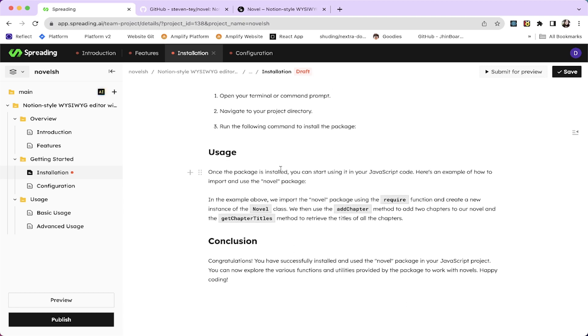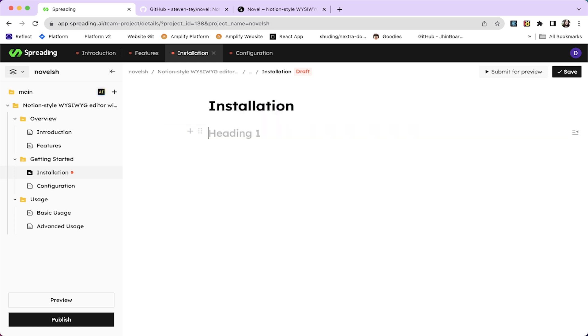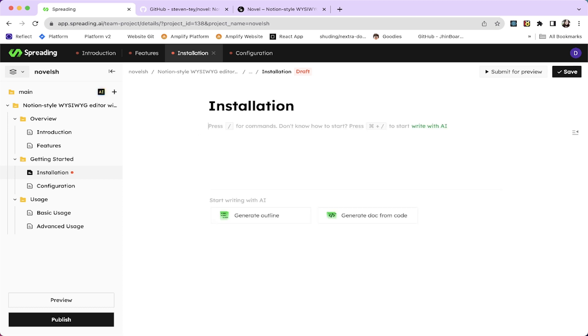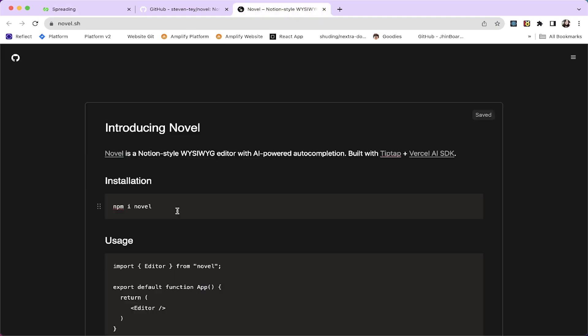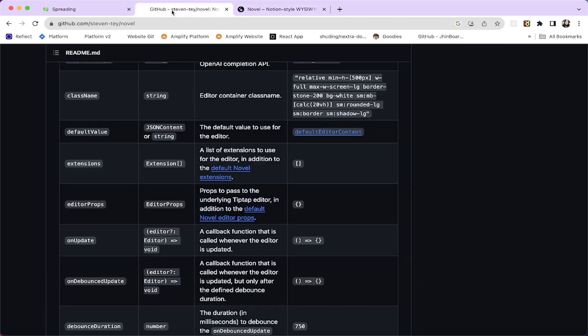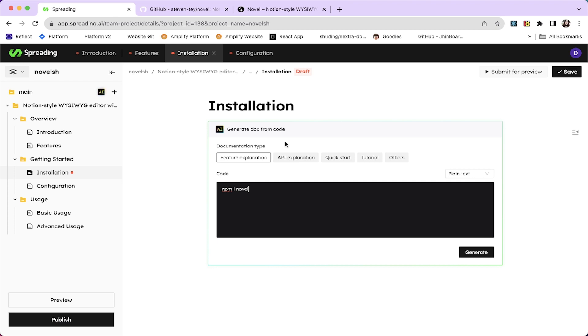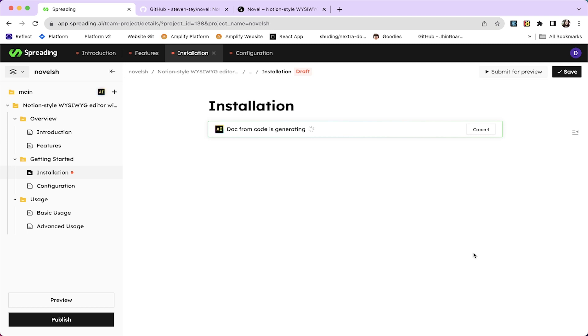So for the installation, we need to give more details because, wait a second. Let's delete the fun, generate code from doc, npm install novel and this other text. So this is how we use it. Quick start guide, generate this.